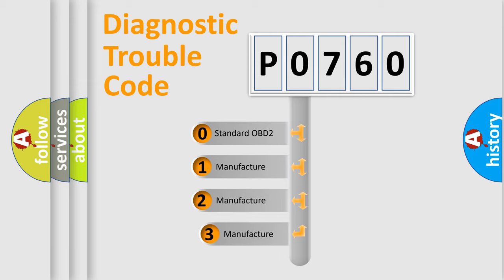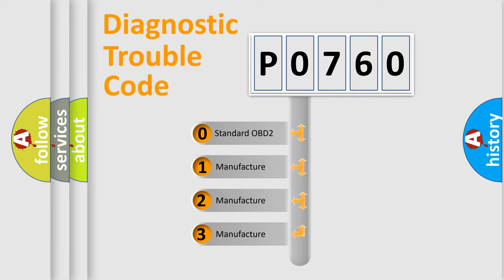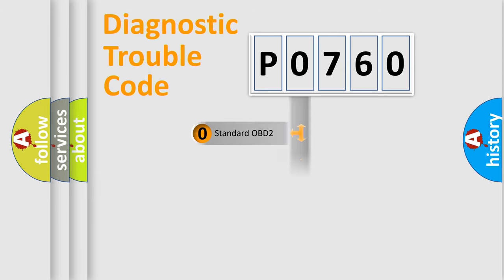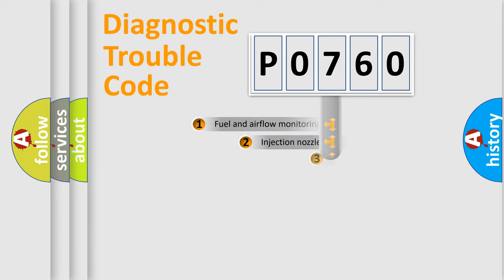If the second character is expressed as zero, it is a standardized error. In the case of numbers 1, 2, or 3, it is a more precise expression of a car-specific error.